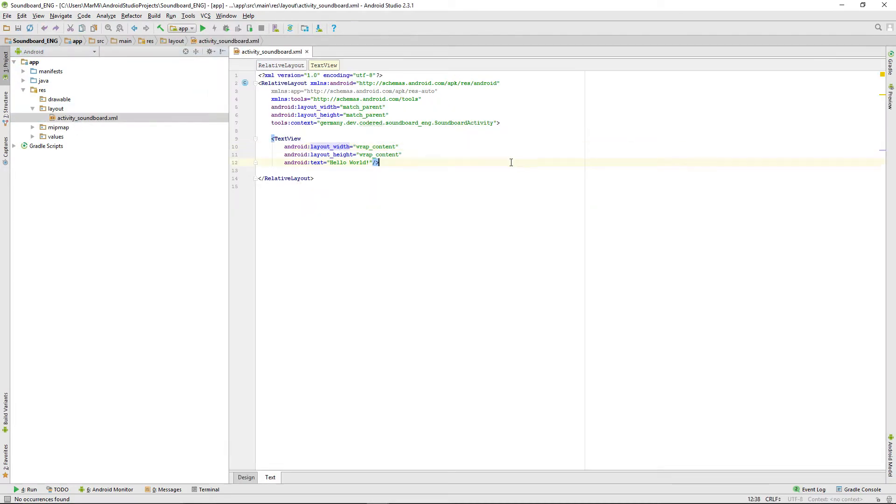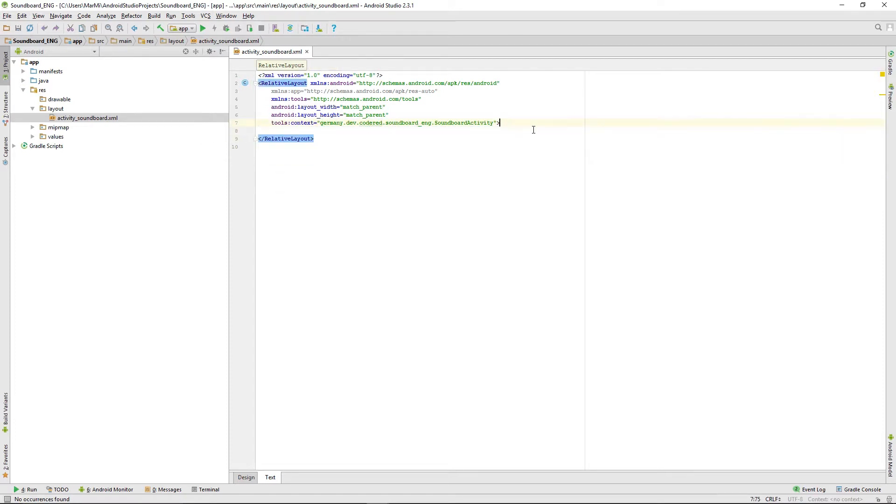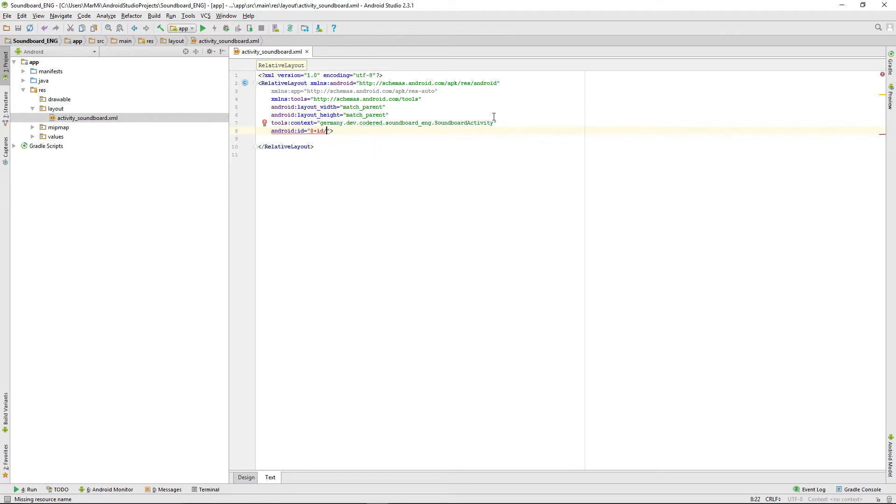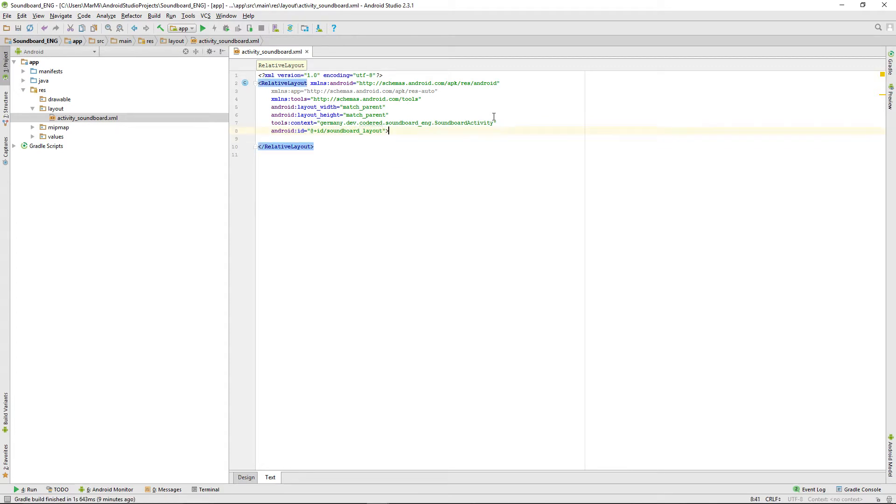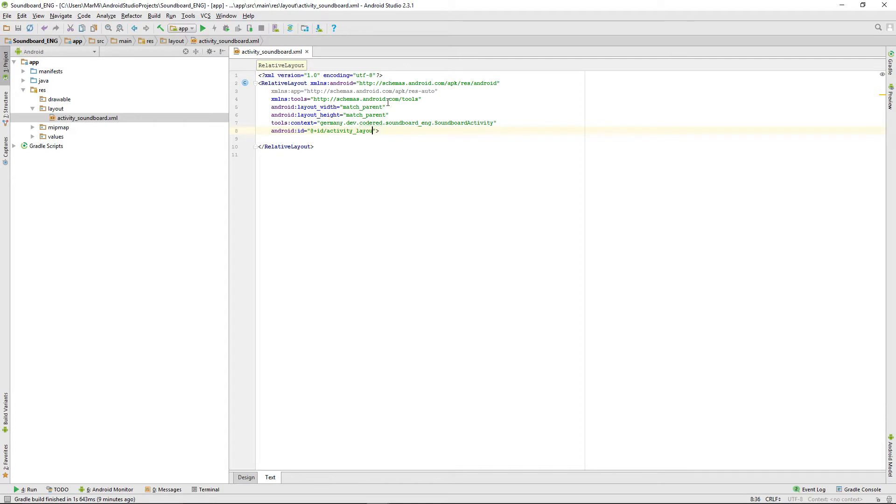We won't need the text view anymore and we're giving the relative layout an ID because later in this tutorial we will add a snack bar, and for that we will need the ID for this layout. So we name it activity layout, soundboard.